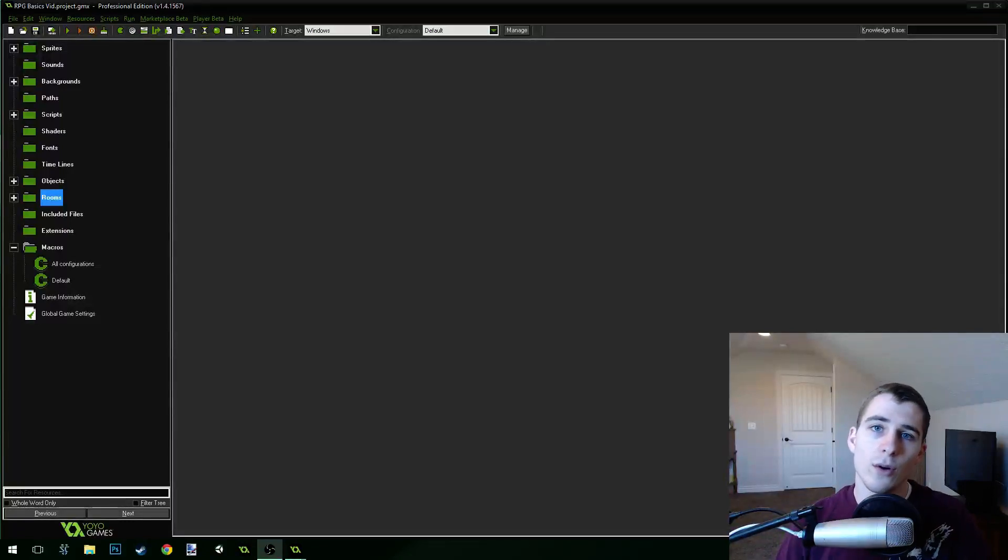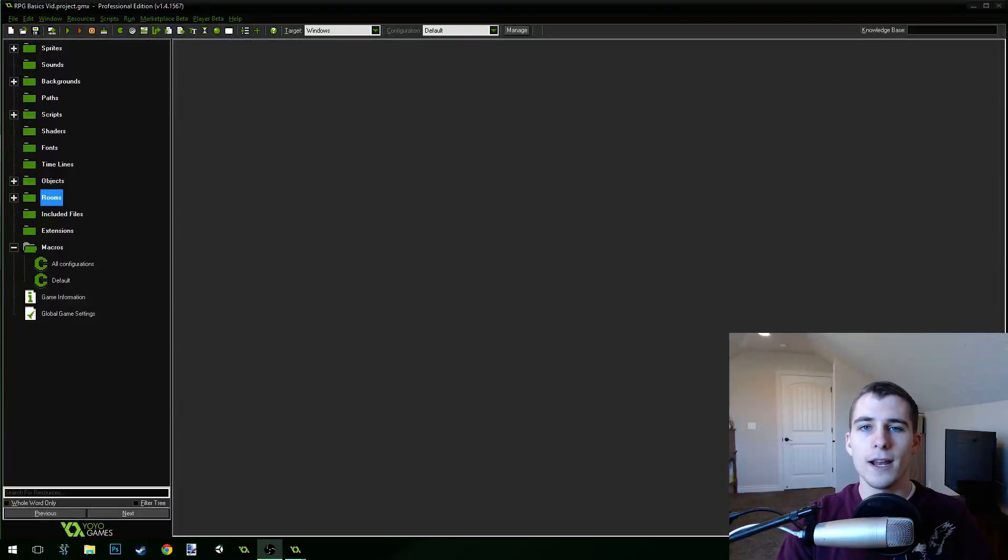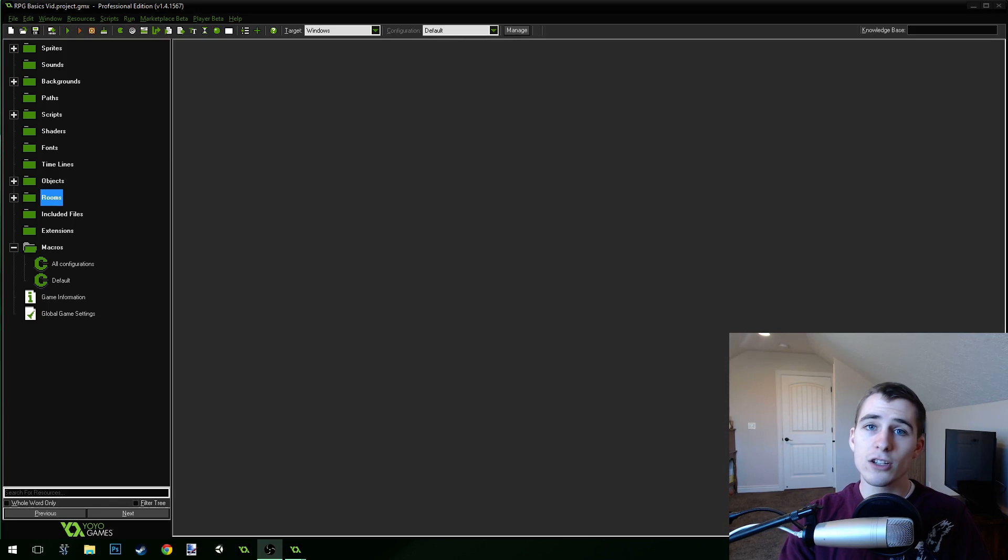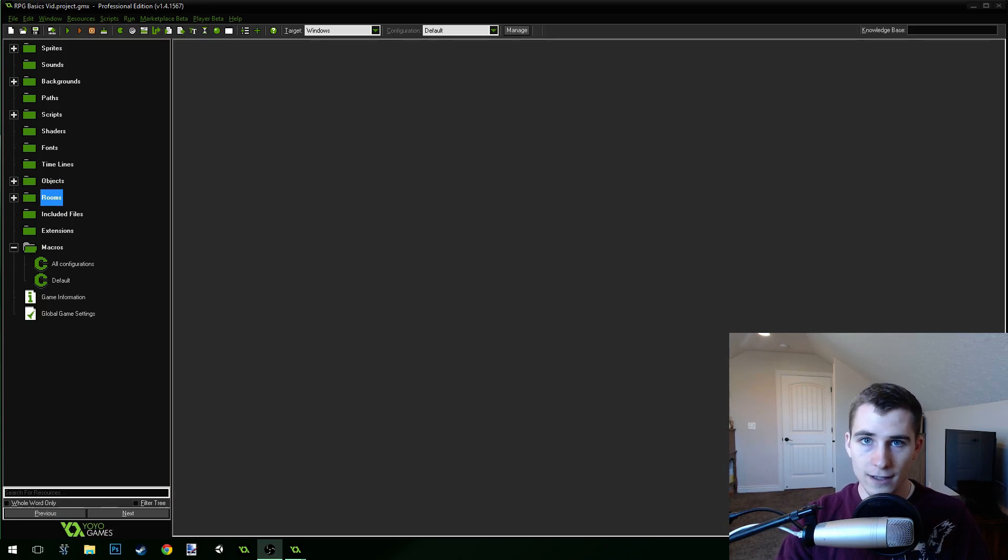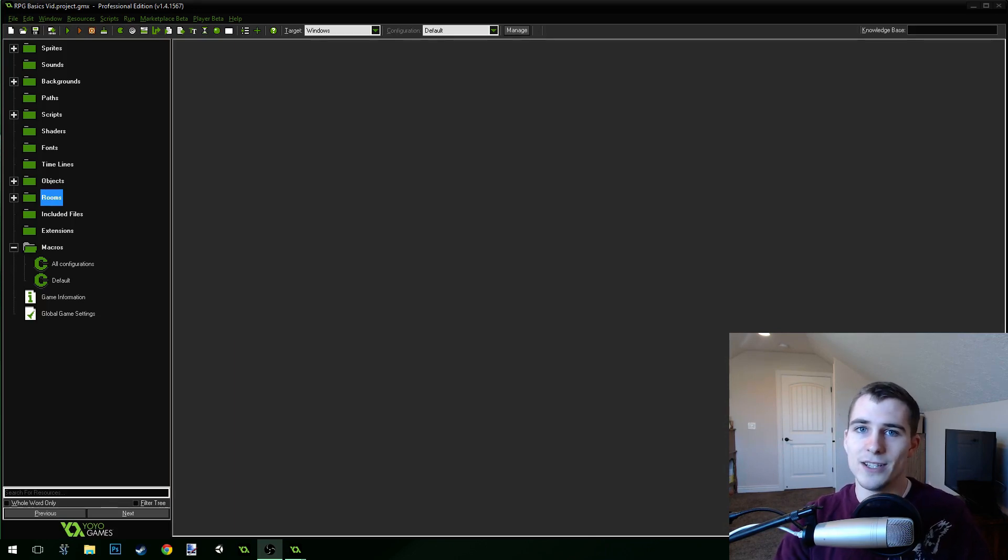Good morning, afternoon, or evening, wherever and whenever you are. My name is Benjamin and welcome to part 12, finally, for my basic RPG series.